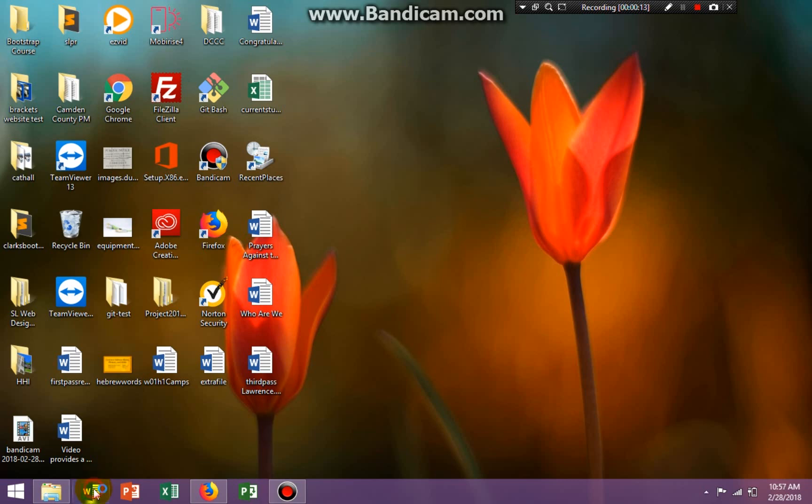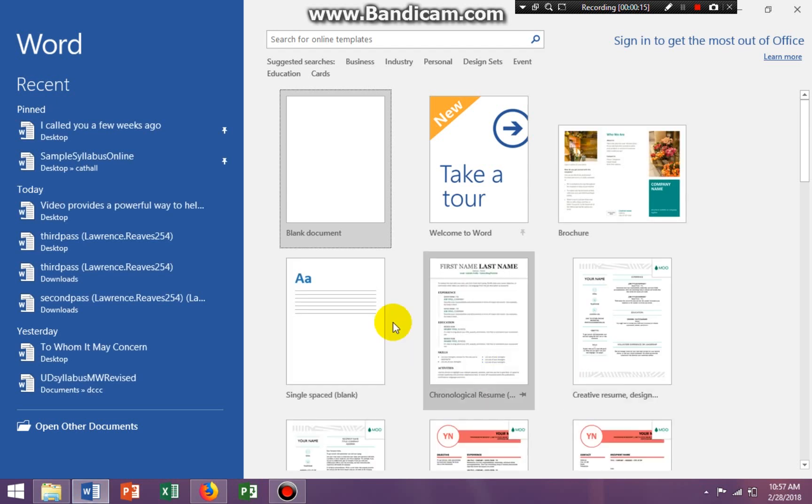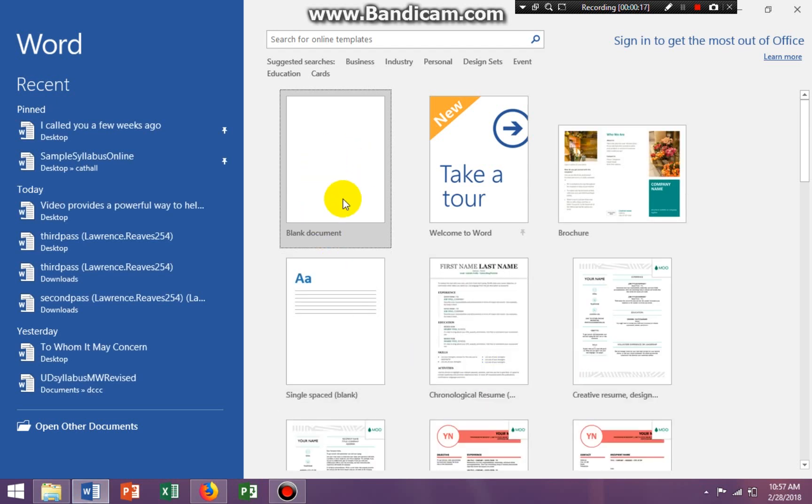So I'm going to click on to open up my Word 2016. You can see we have a blank document here. But if you look all the way to the left, you can see recently pinned documents.